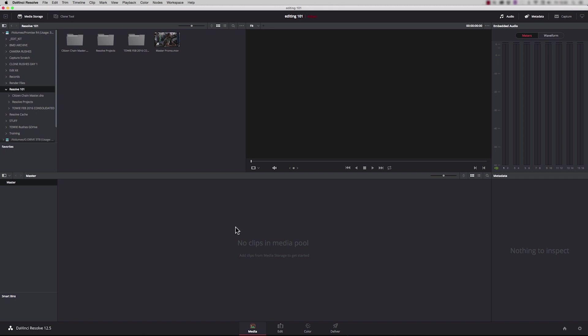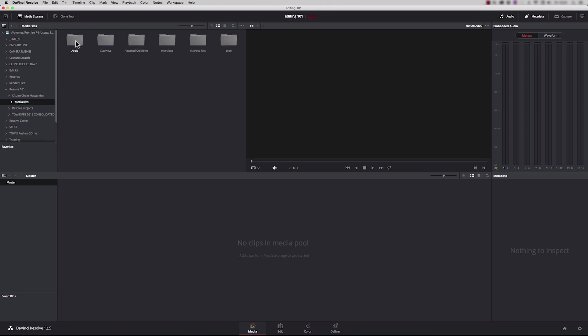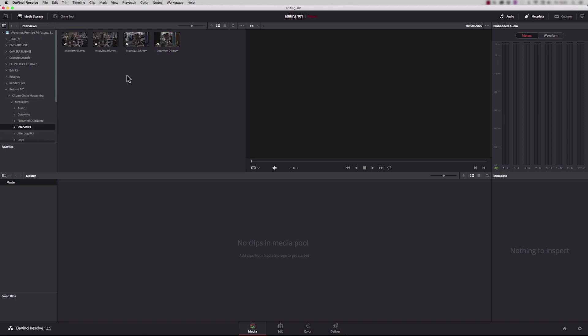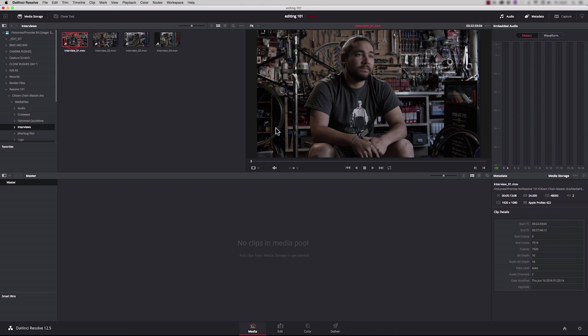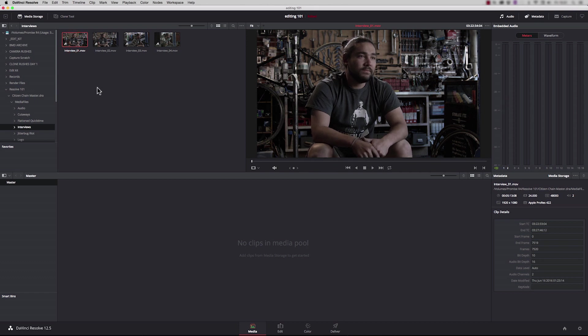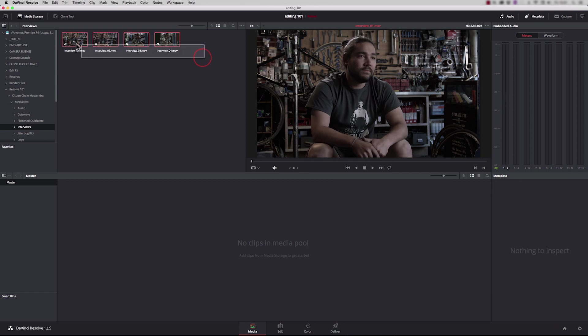So it's really easy to get your clips into the media pool. Just choose the clips that you want to bring in. Let's have a look here. We'll take these four interviews, for example. So we can just play them in our player, and if we're happy, we can just right click and drag and drop them straight down like that.